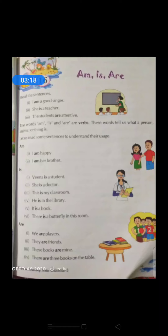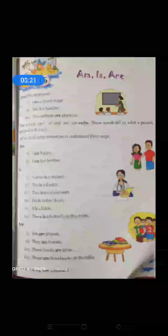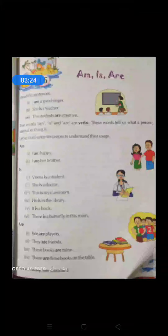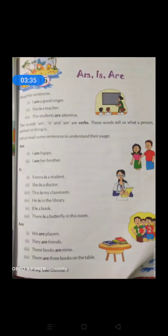Now 'is' — Veena is a student. So what is Veena? Veena is a student. She is a doctor. Without 'is', 'She a doctor' doesn't look good. This is my classroom. He is in the library. It is a book. There is a butterfly in this room.